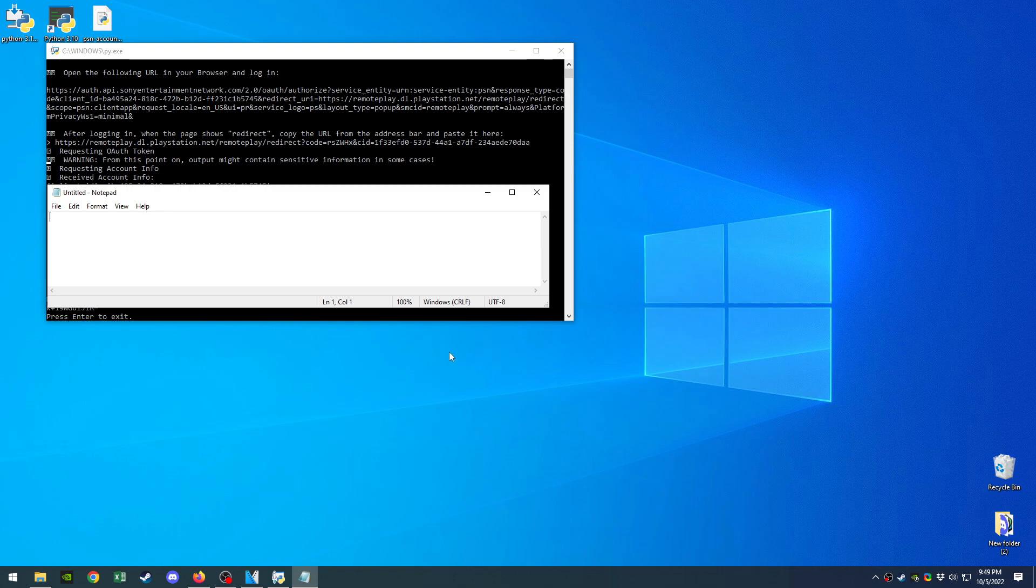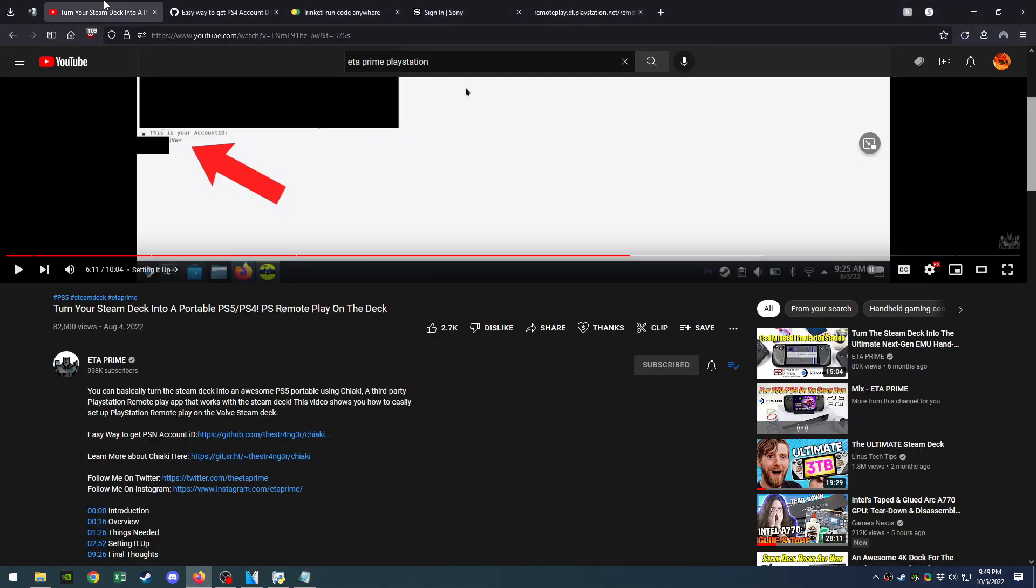So this way you'll have your account ID or your PSN account, and you can do remote play now. All you have to do now is follow ETA Prime's guide, and that should get you everything good to go. Thank you for watching.